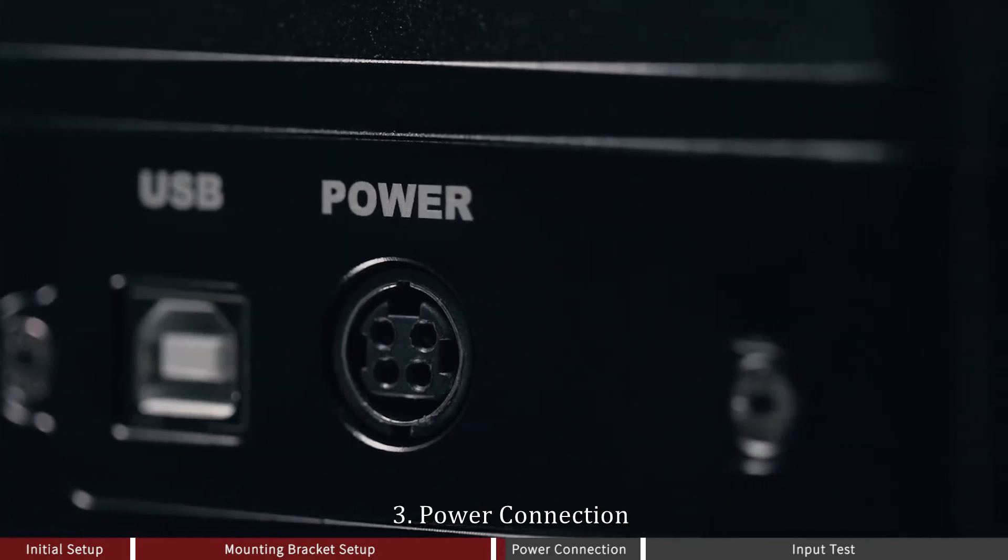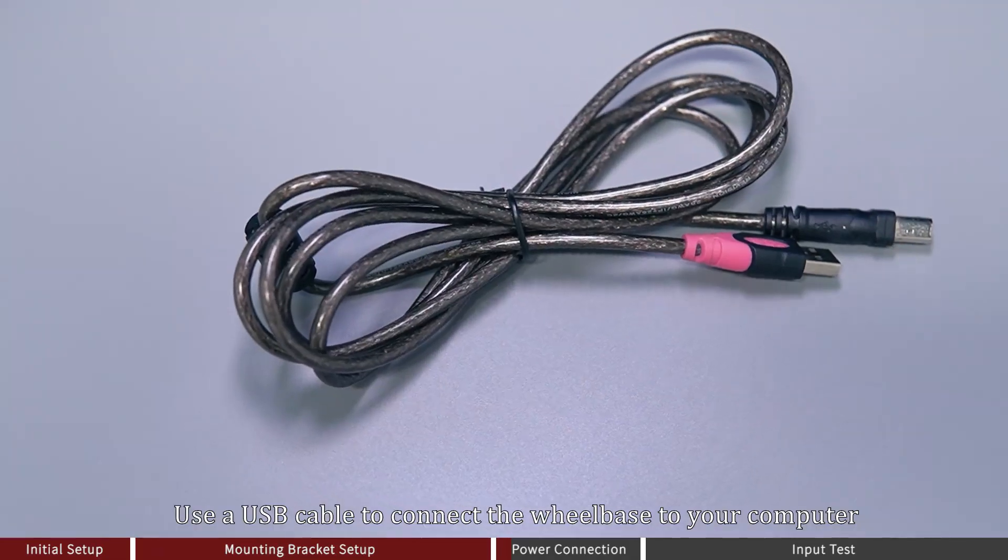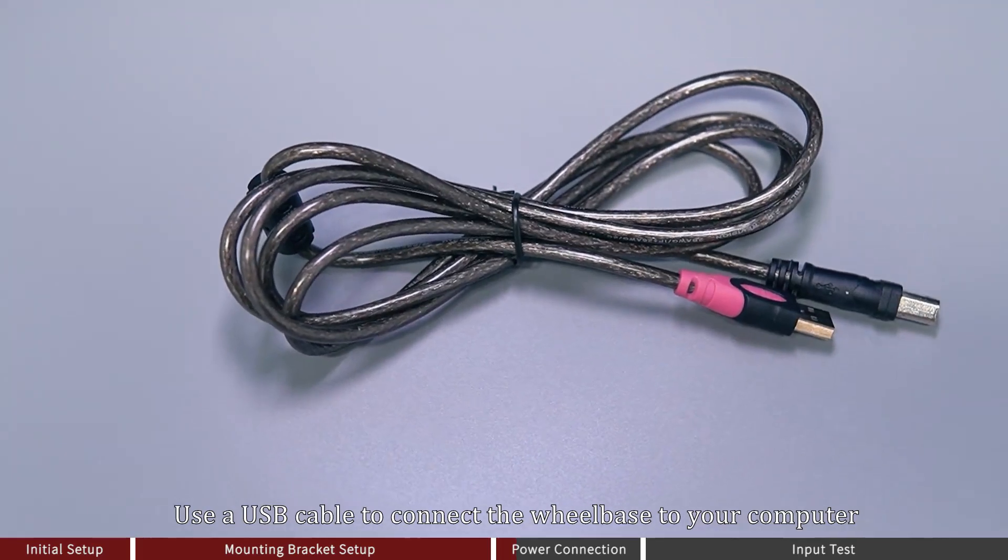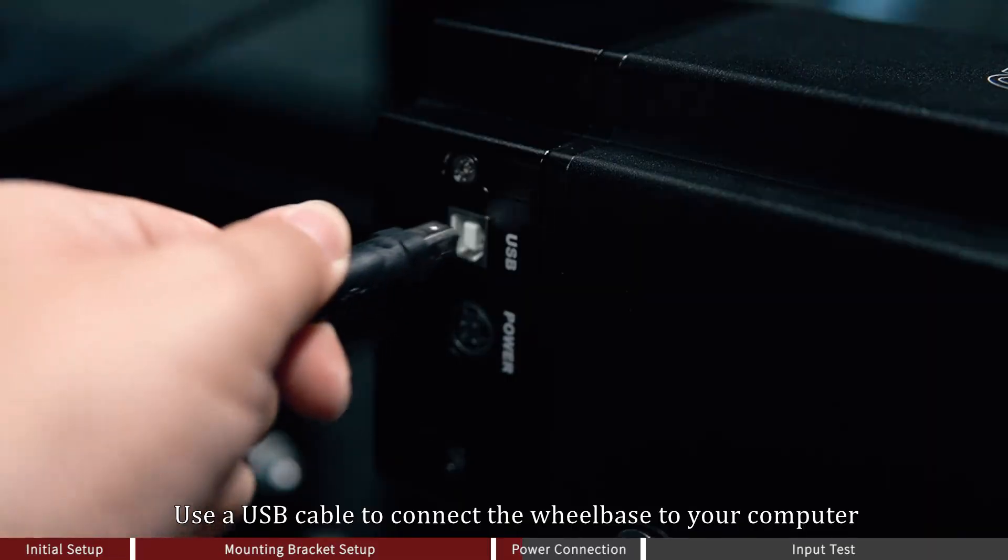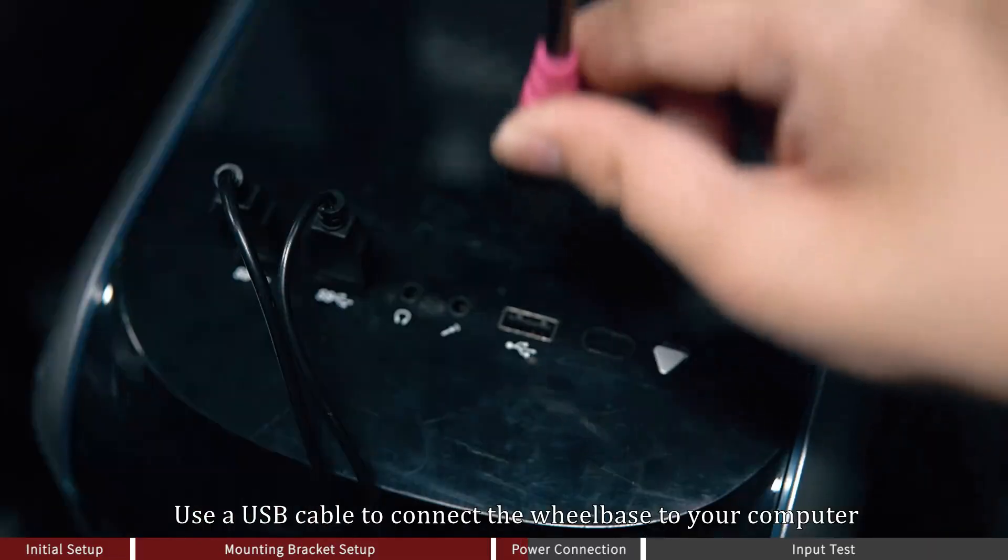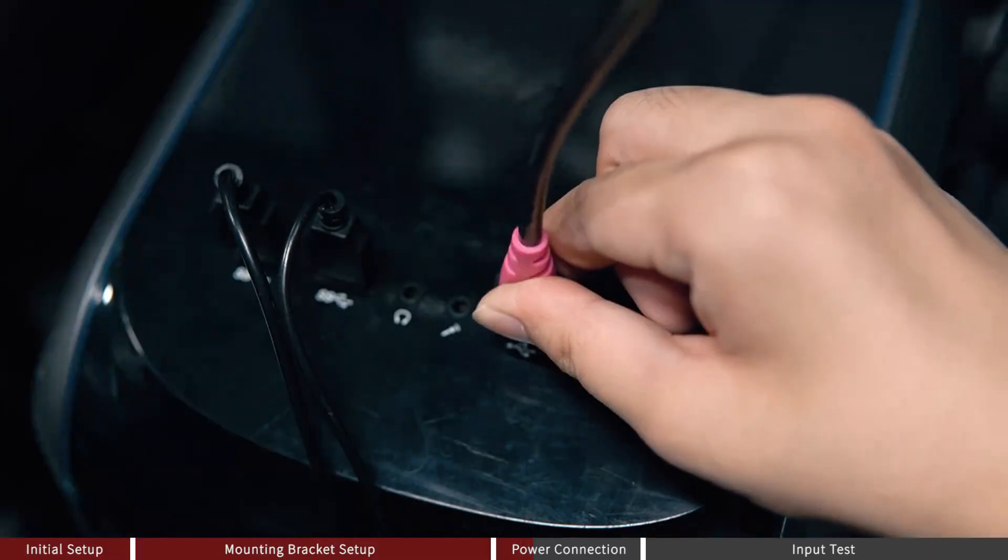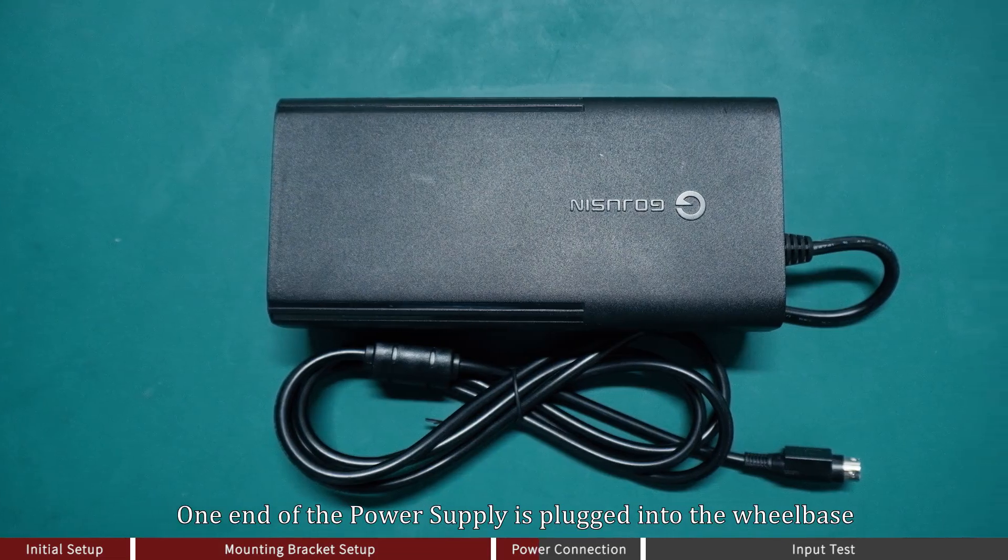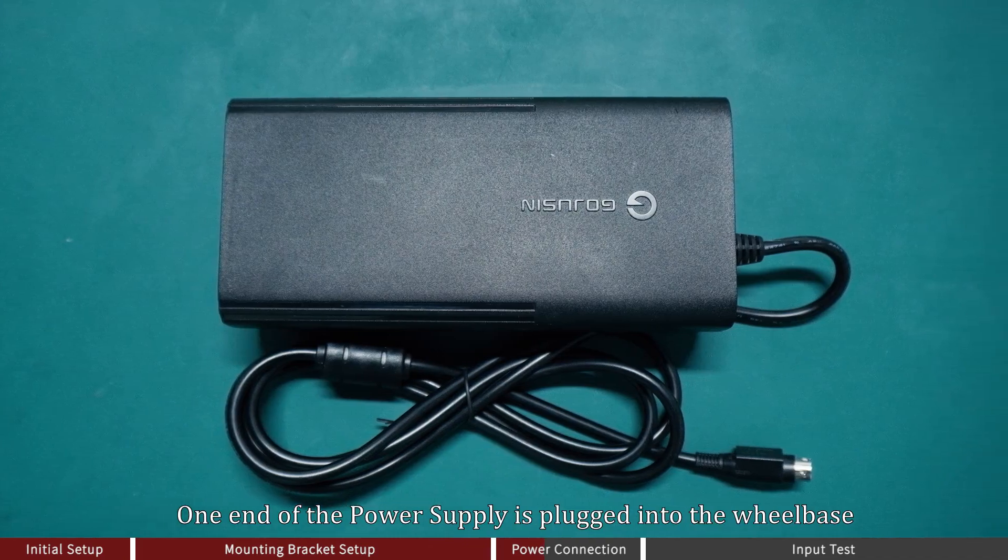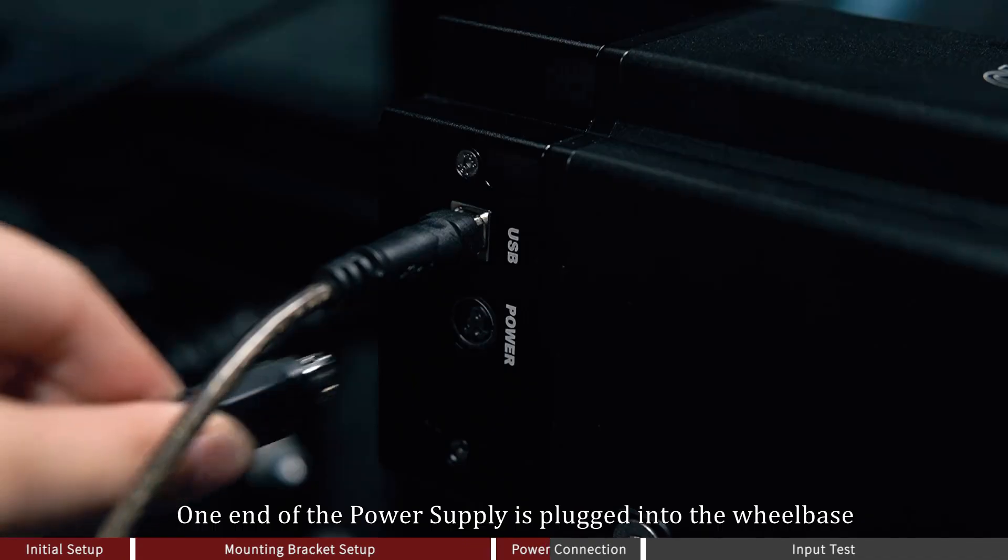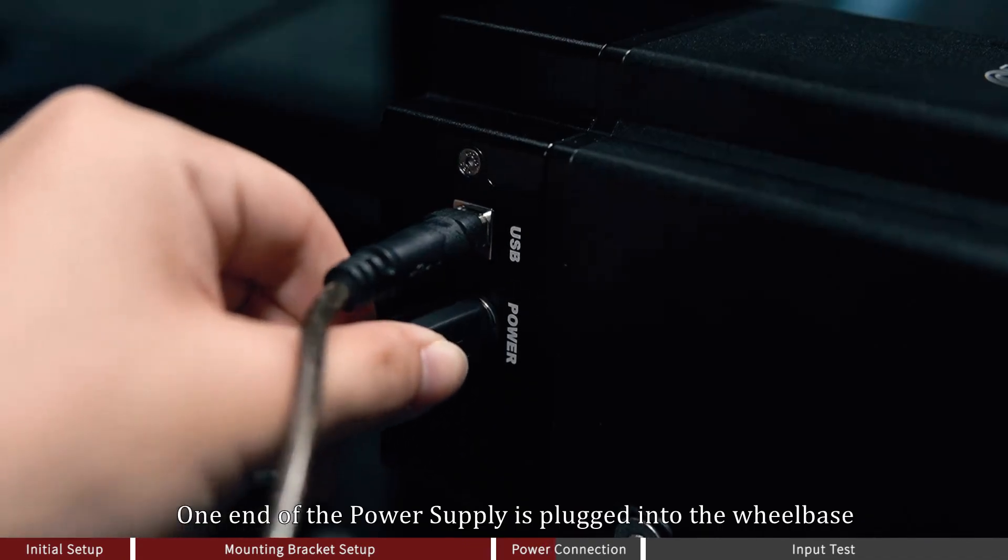Power Connection. Use a USB cable to connect the wheelbase to your computer. One end of the power supply is plugged into the wheelbase.